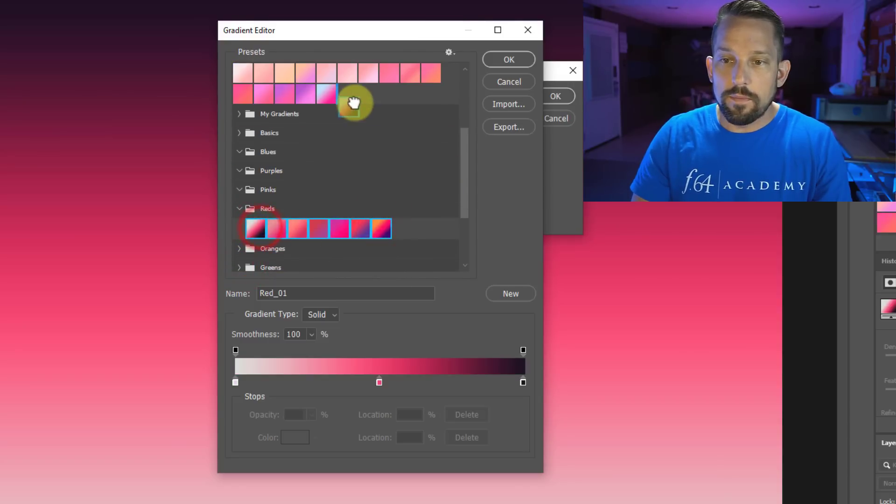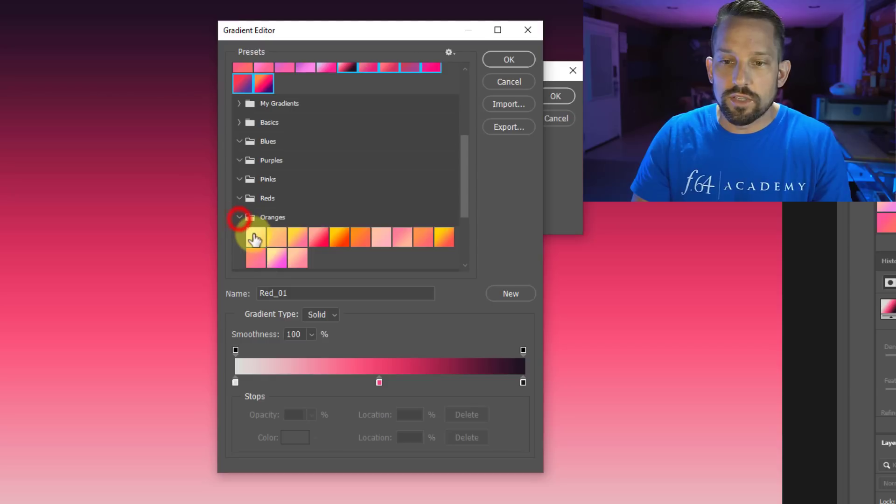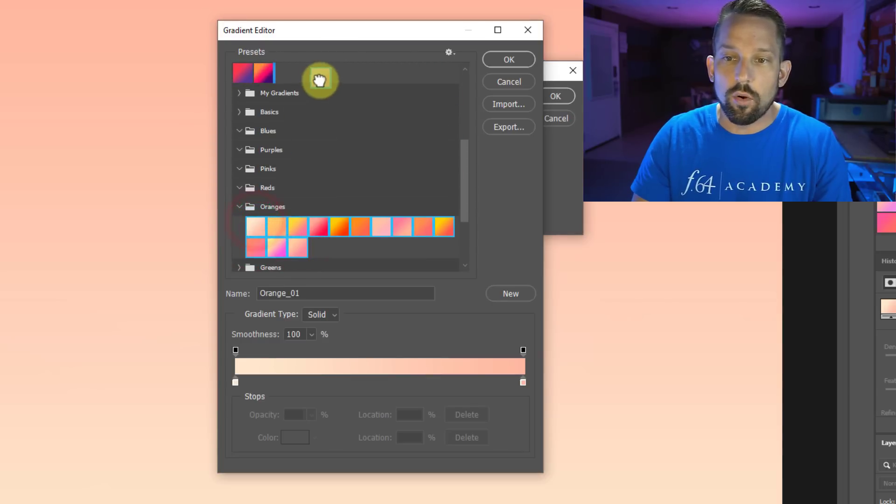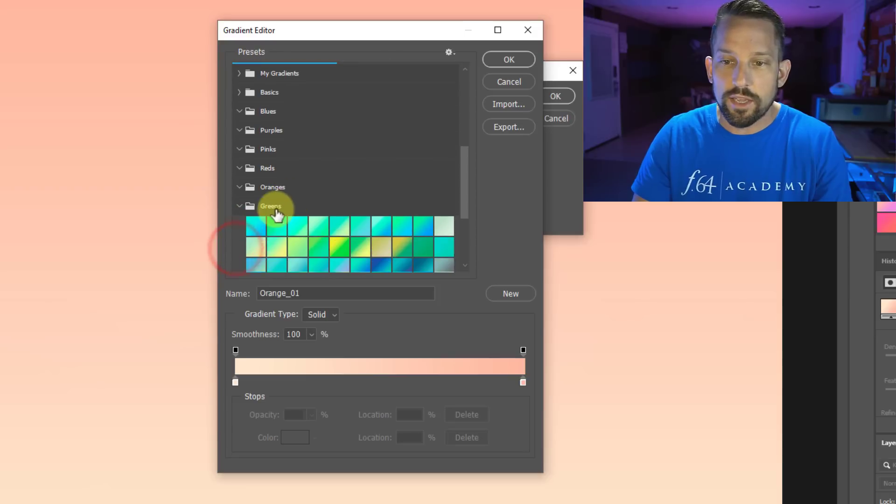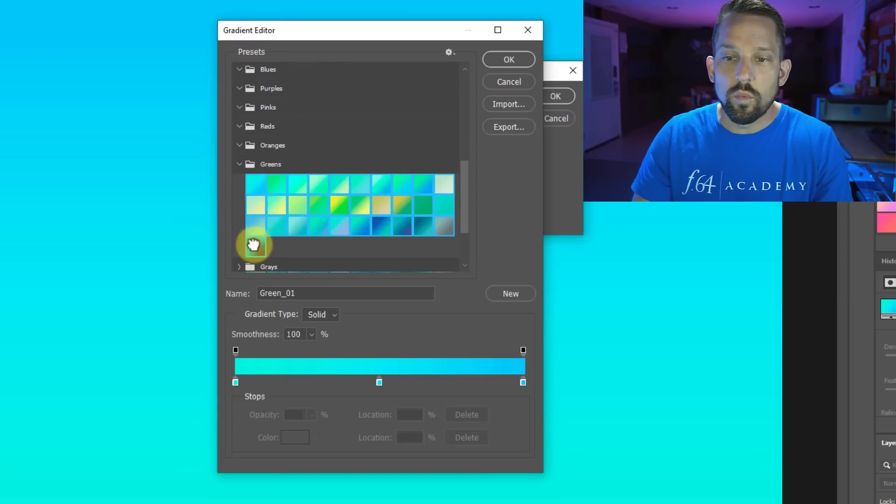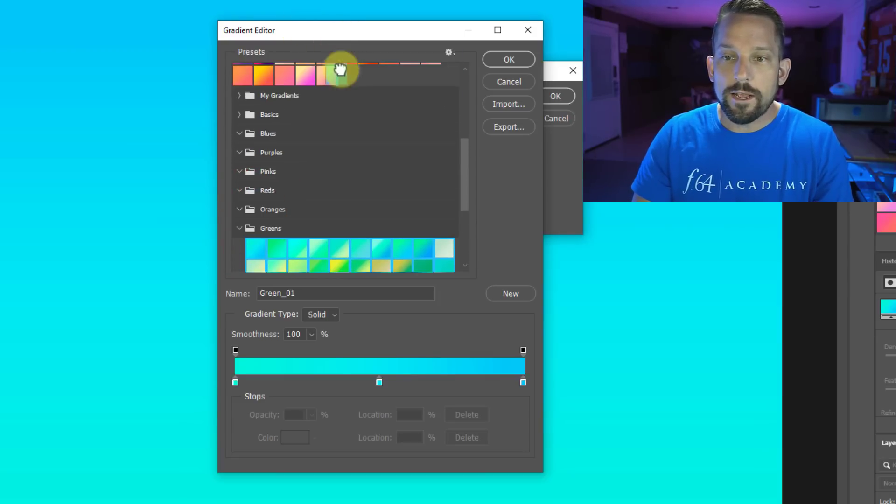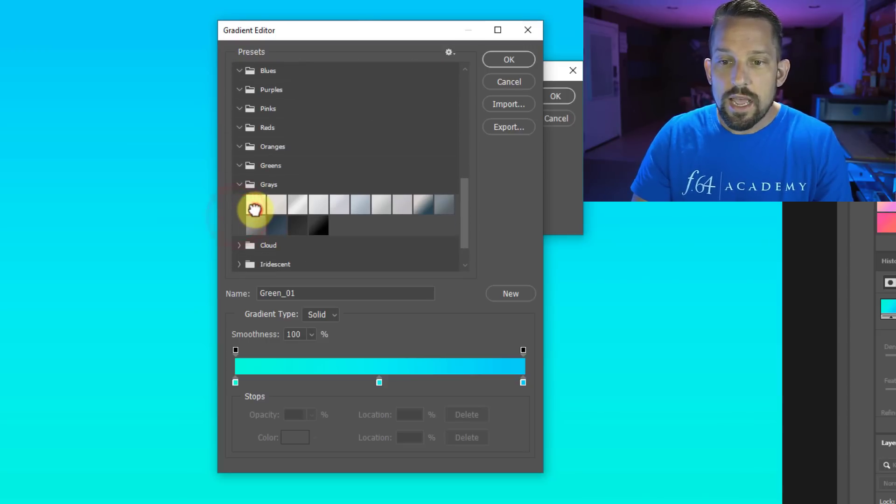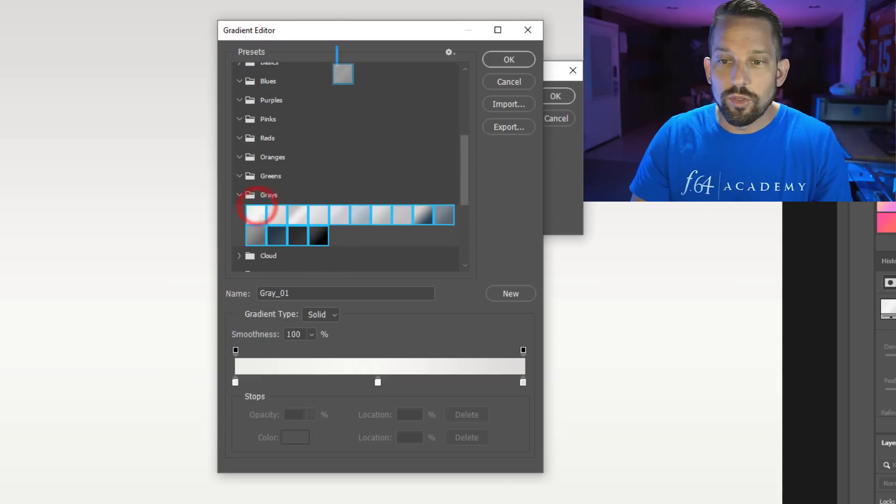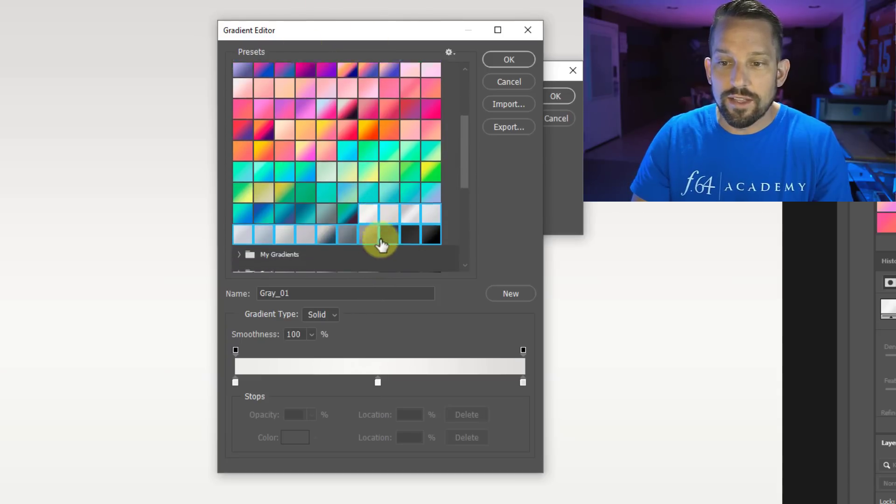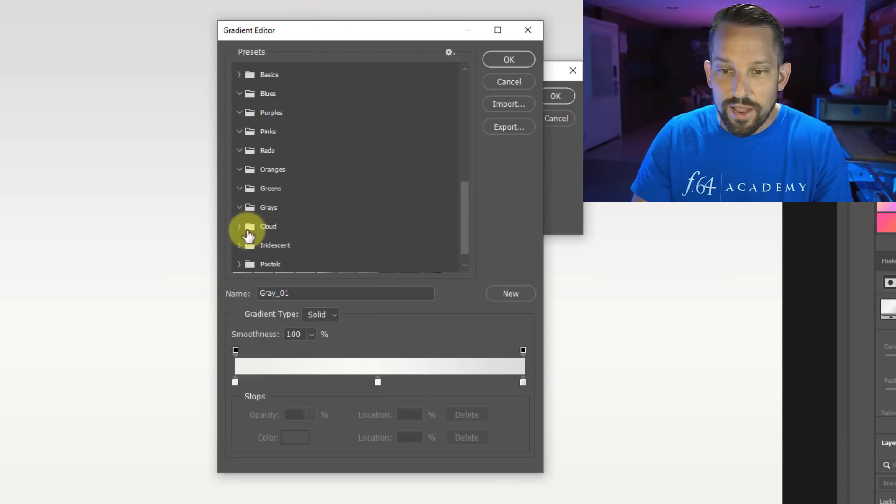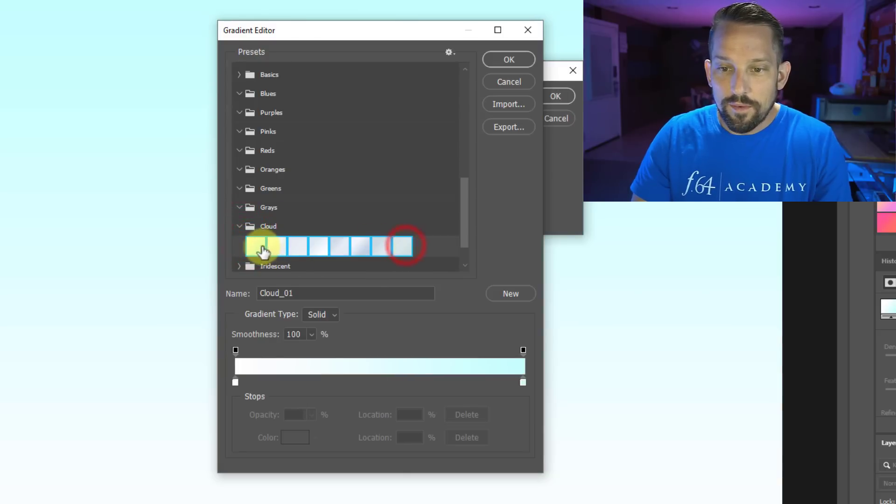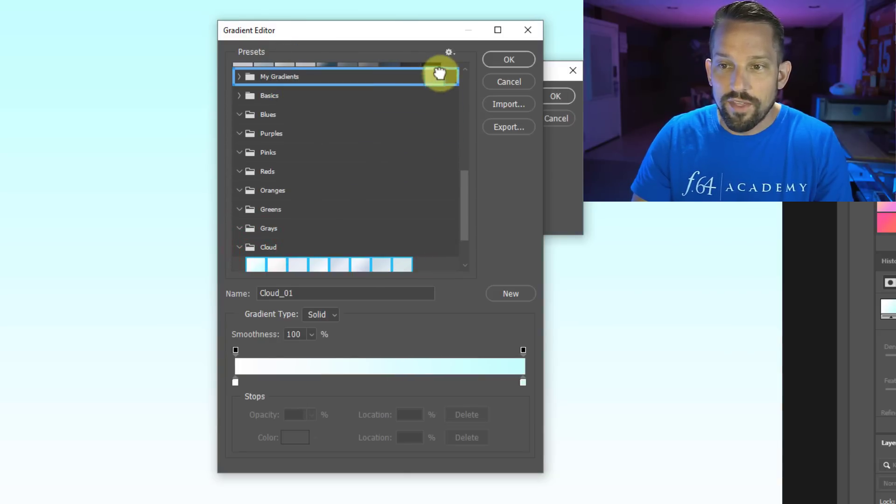Now, the idea behind individual folders is great if you're organizing them by say sunset or portrait or landscape or foliage or whatever that might be. I think that's a good way to organize your gradients. But when it comes to not knowing what gradient you want to use and experimenting with gradients, it can be awfully tricky to go through every one of these folders.